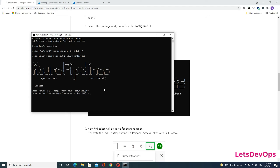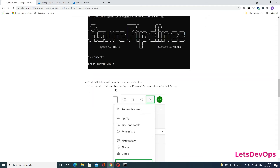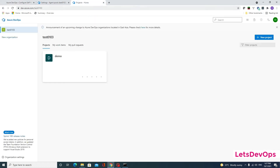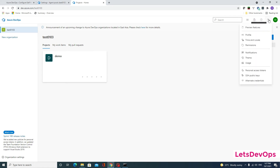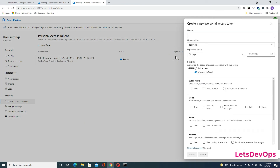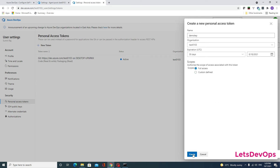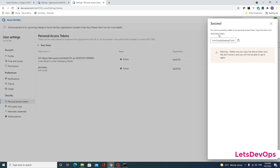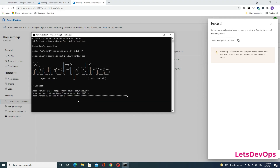I will copy the URL up to the organization name and paste it. It asks for the authentication type — I will press Enter for PAT. Now we will create a personal access token. Go to user settings in the top right corner, then personal access tokens. I will create a new one called 'demo key' with full access. Once created, copy the token secret, go back, and paste it — now it is connected to our Azure DevOps.